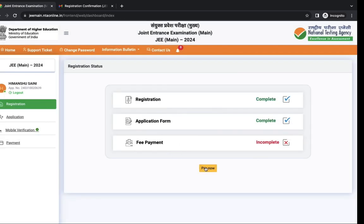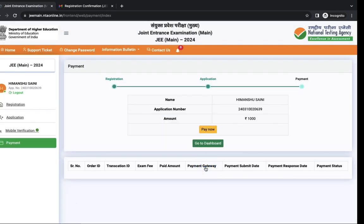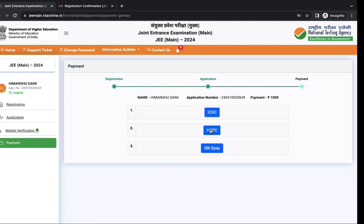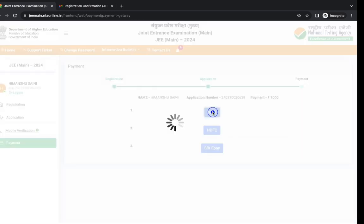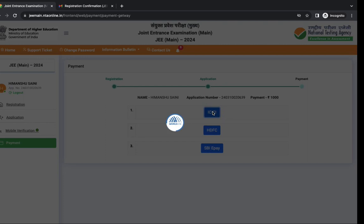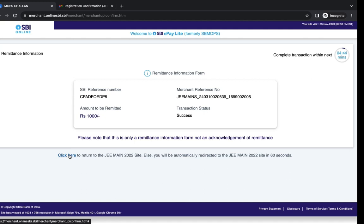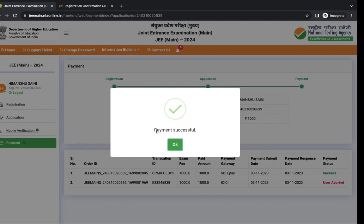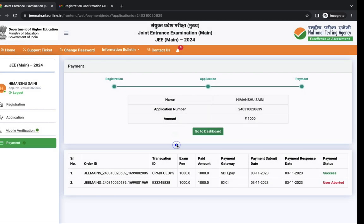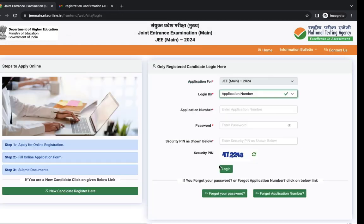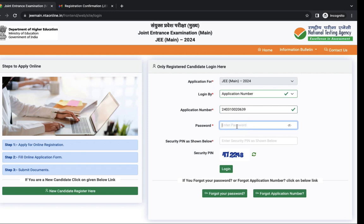Click on pay now. Payment fee is thousand rupees for general category candidates. You can use credit card, debit card or net banking. Now you can see your payment is successful. Click here to go to homepage.